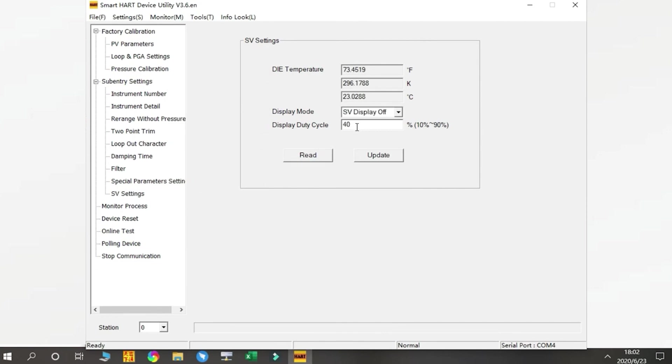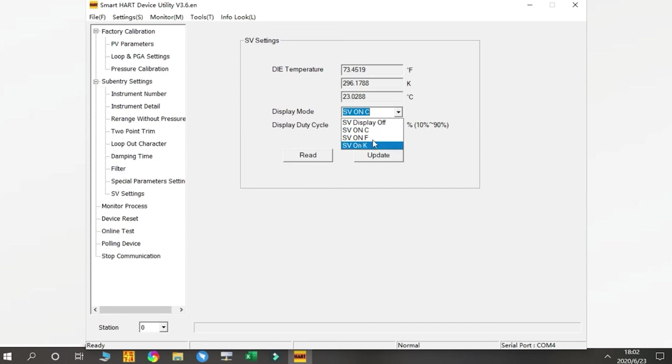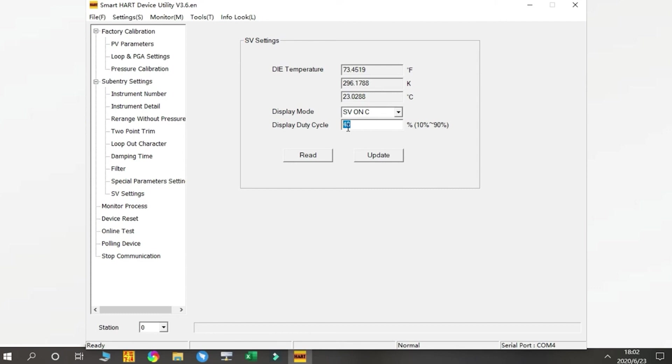Next is the SV Settings. This is to set the pressure reading and temperature reading switching time. For example, the SV percentage—this is different units for the temperature. At 40% we show the temperature data, and 60% time we show the pressure data, so it's a switching period.